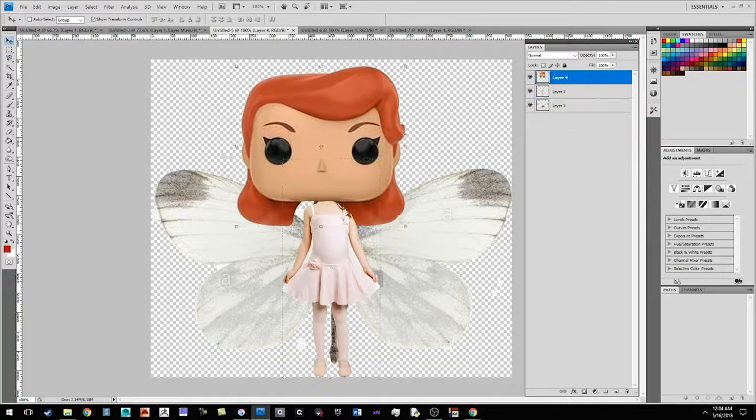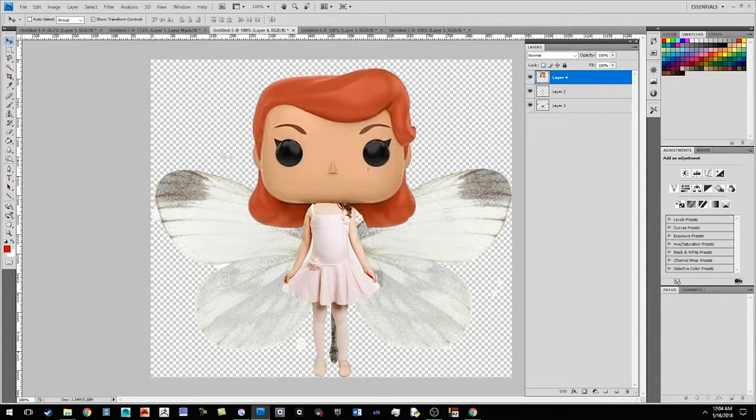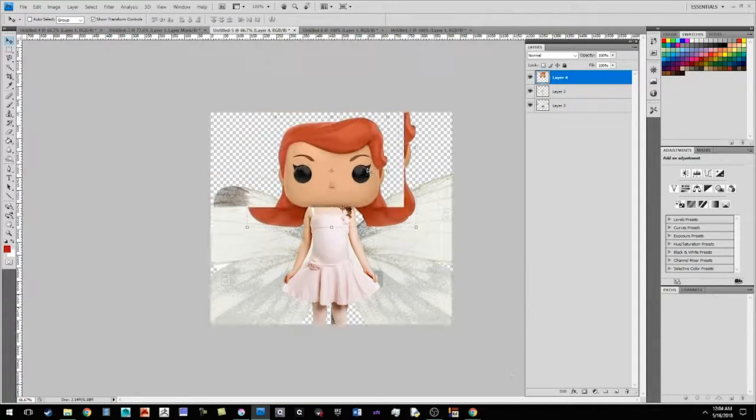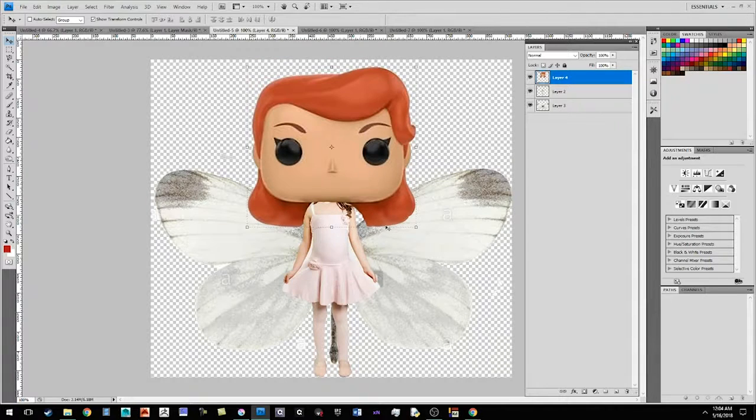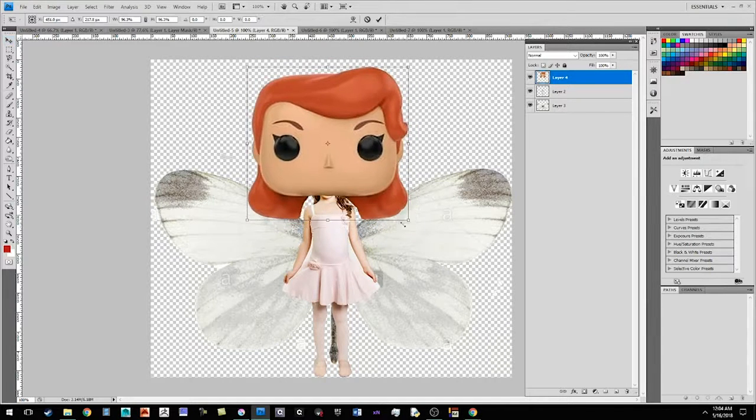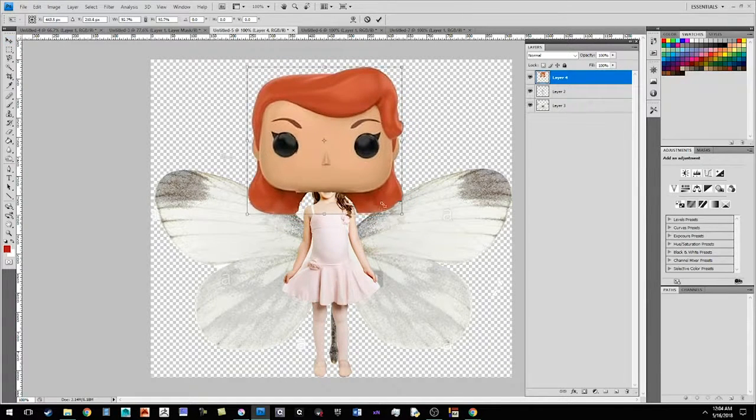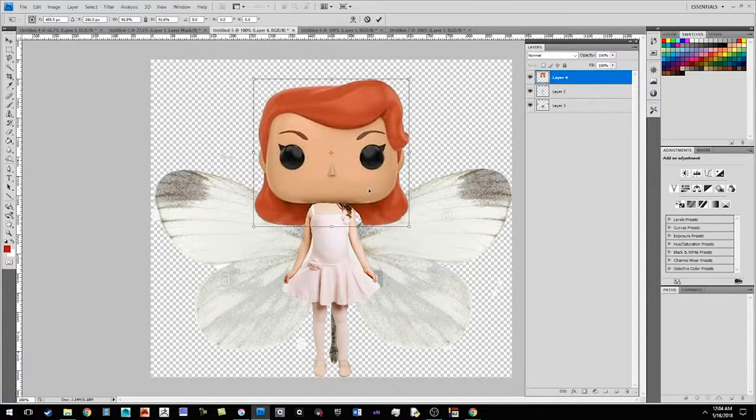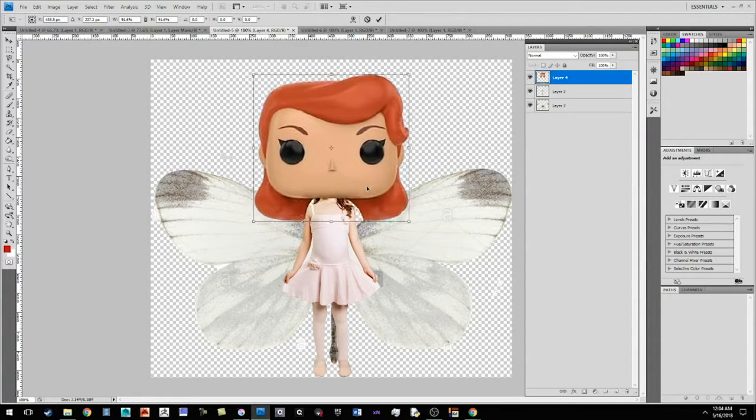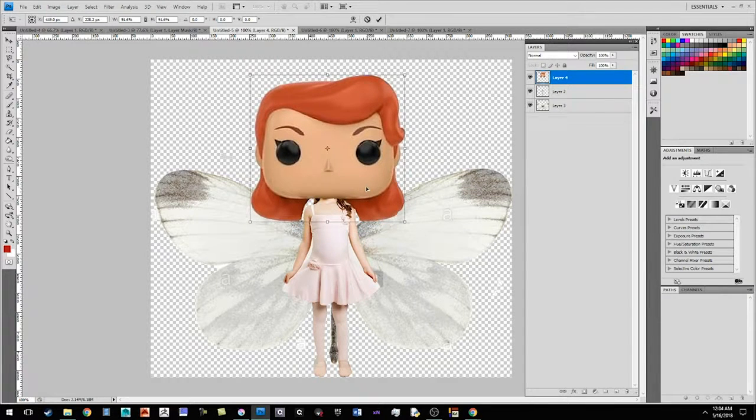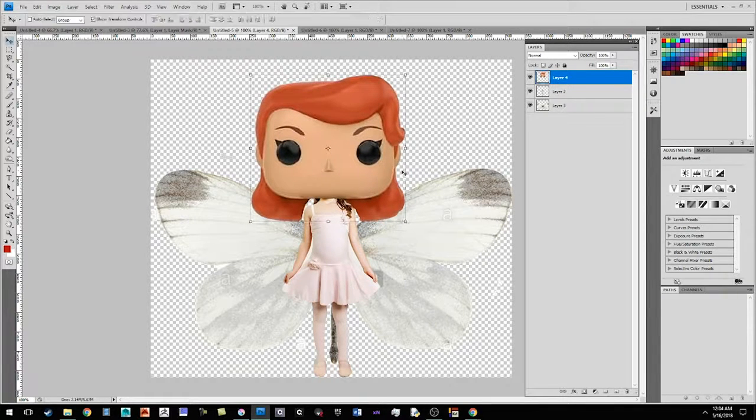I'm going to select the layer and I'm going to move the head into place. I'm going to scale it down a little bit. And put it right there.